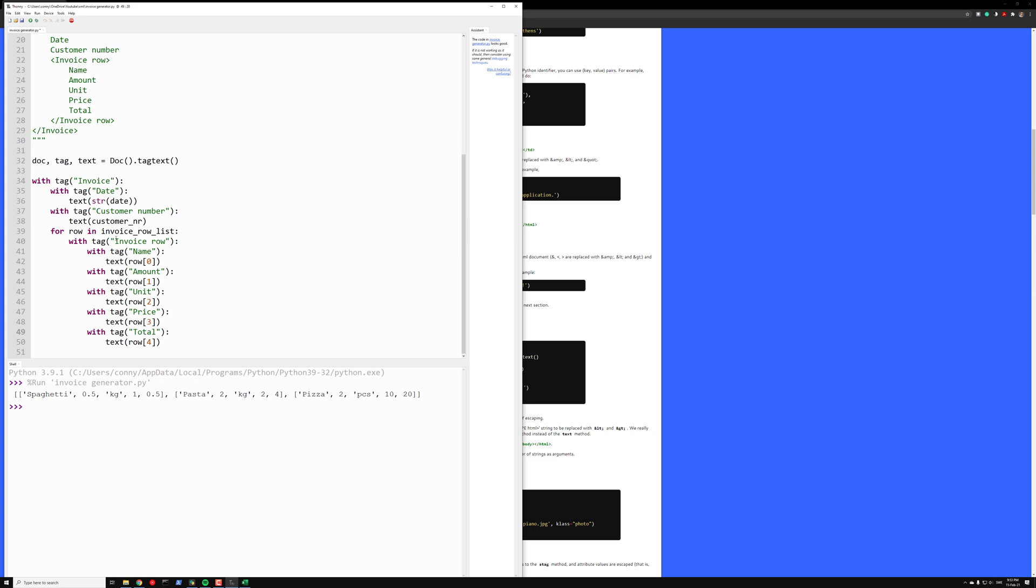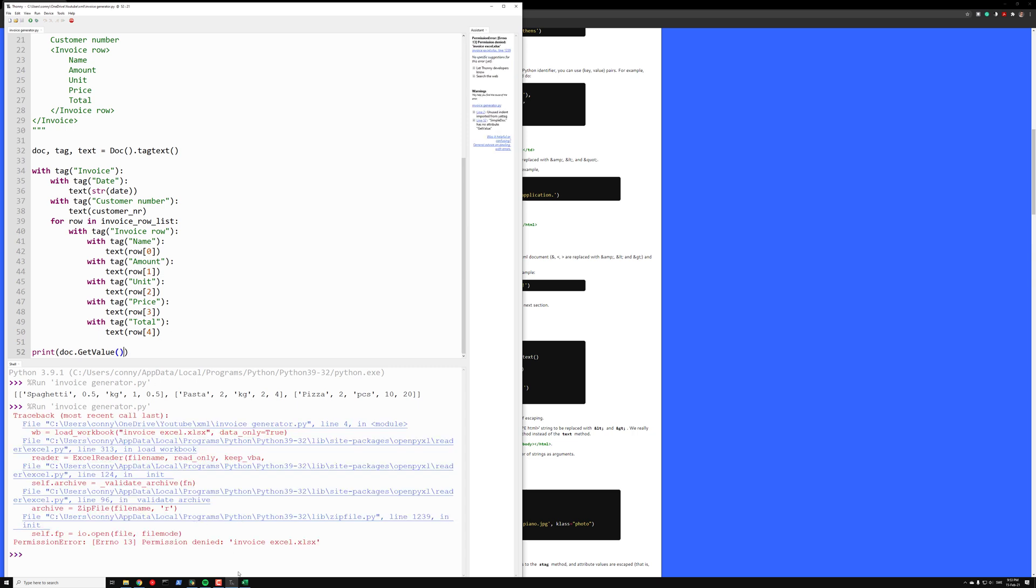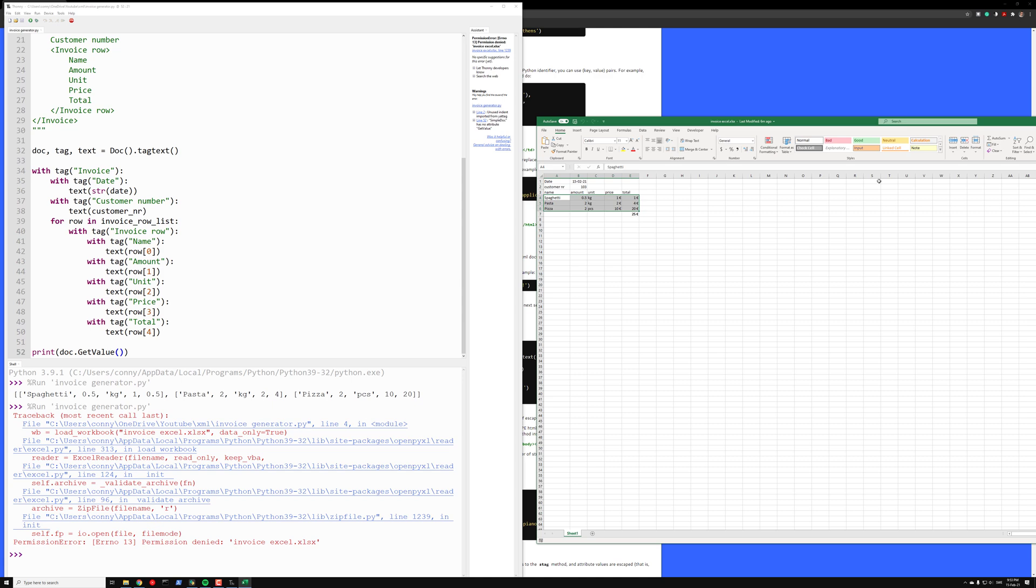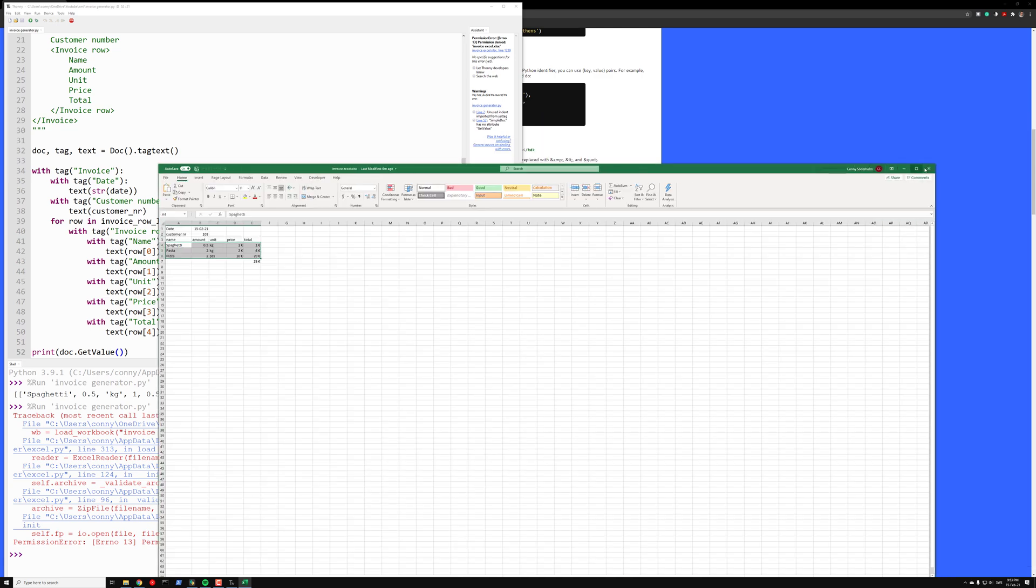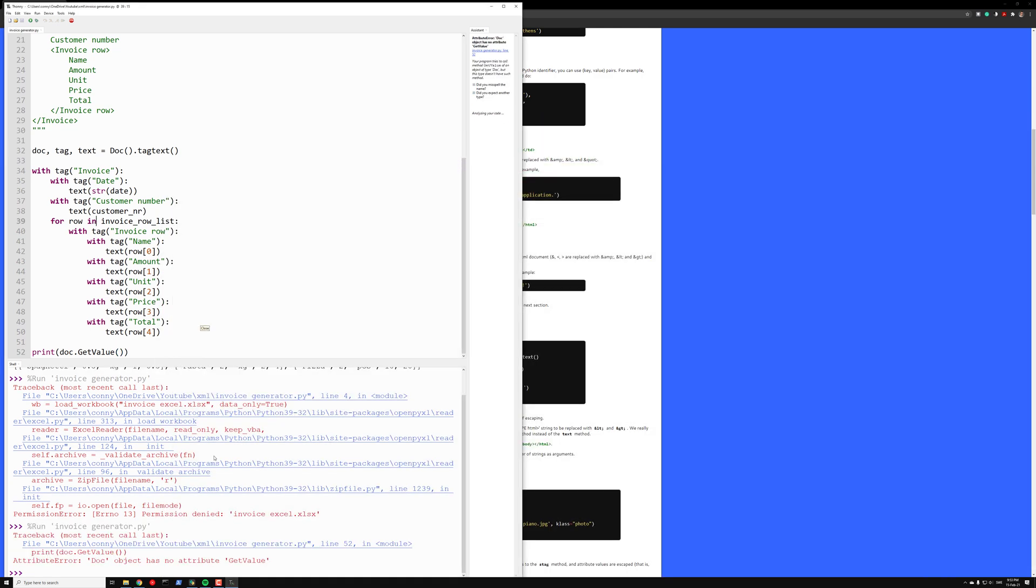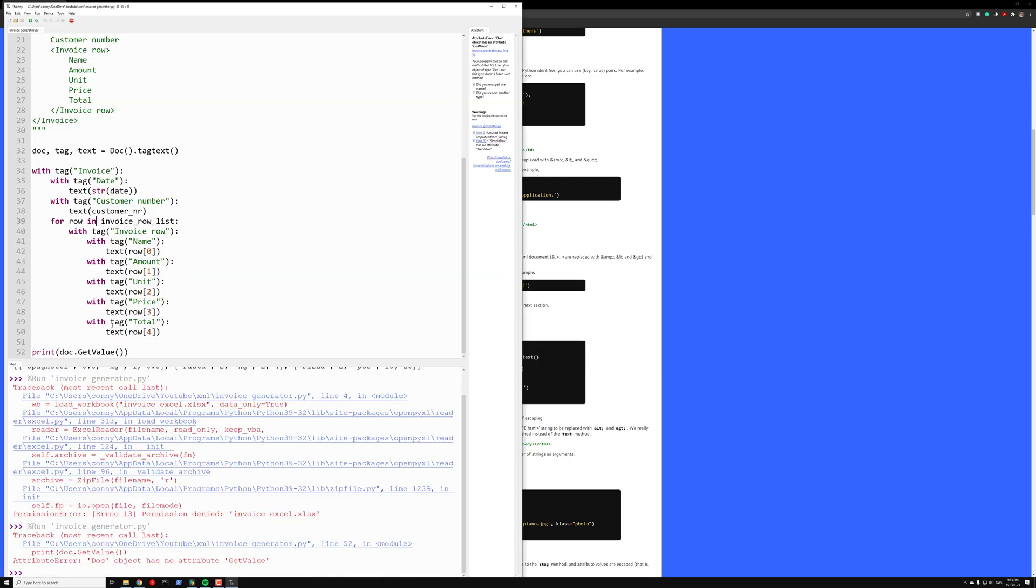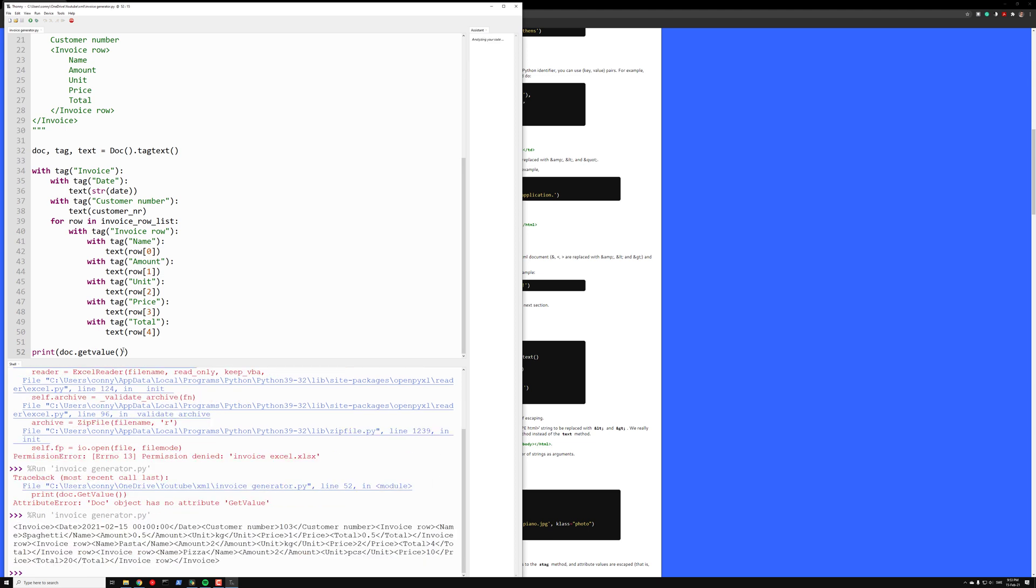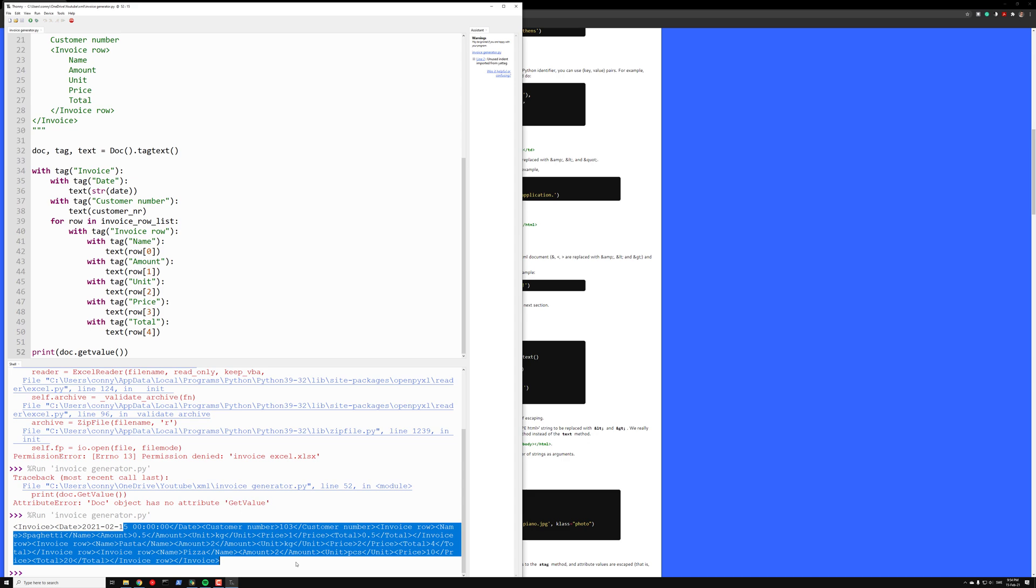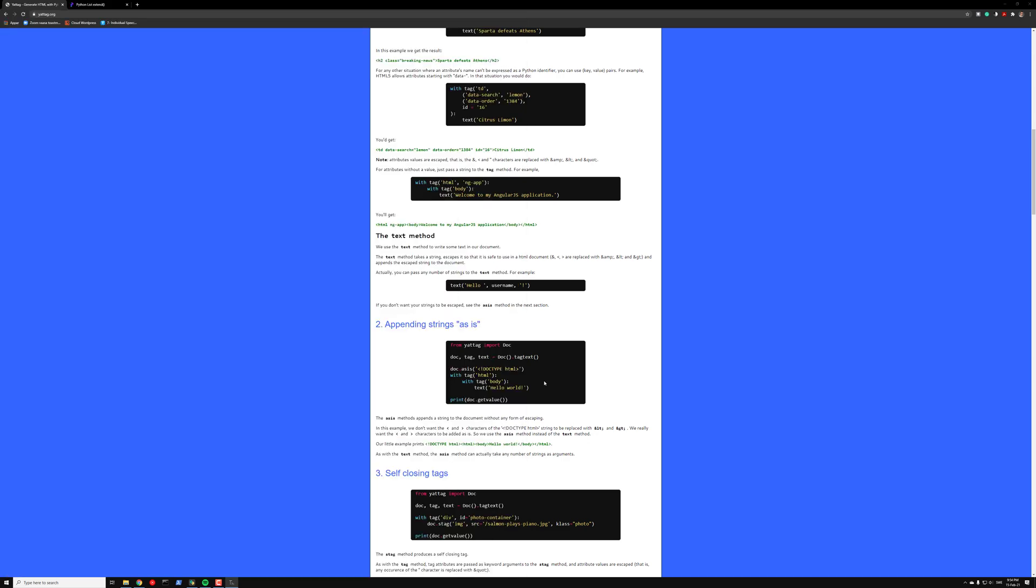But this might not be sufficient to get the right format. To check how it looks we can use doc.getvalue if I remember correctly. So let's open this file. Let's close it. Has no attribute. Let's check what it is. Oh it's with lowercase letters. Okay. This doesn't look so good. It's not indented. So we need to indent this.